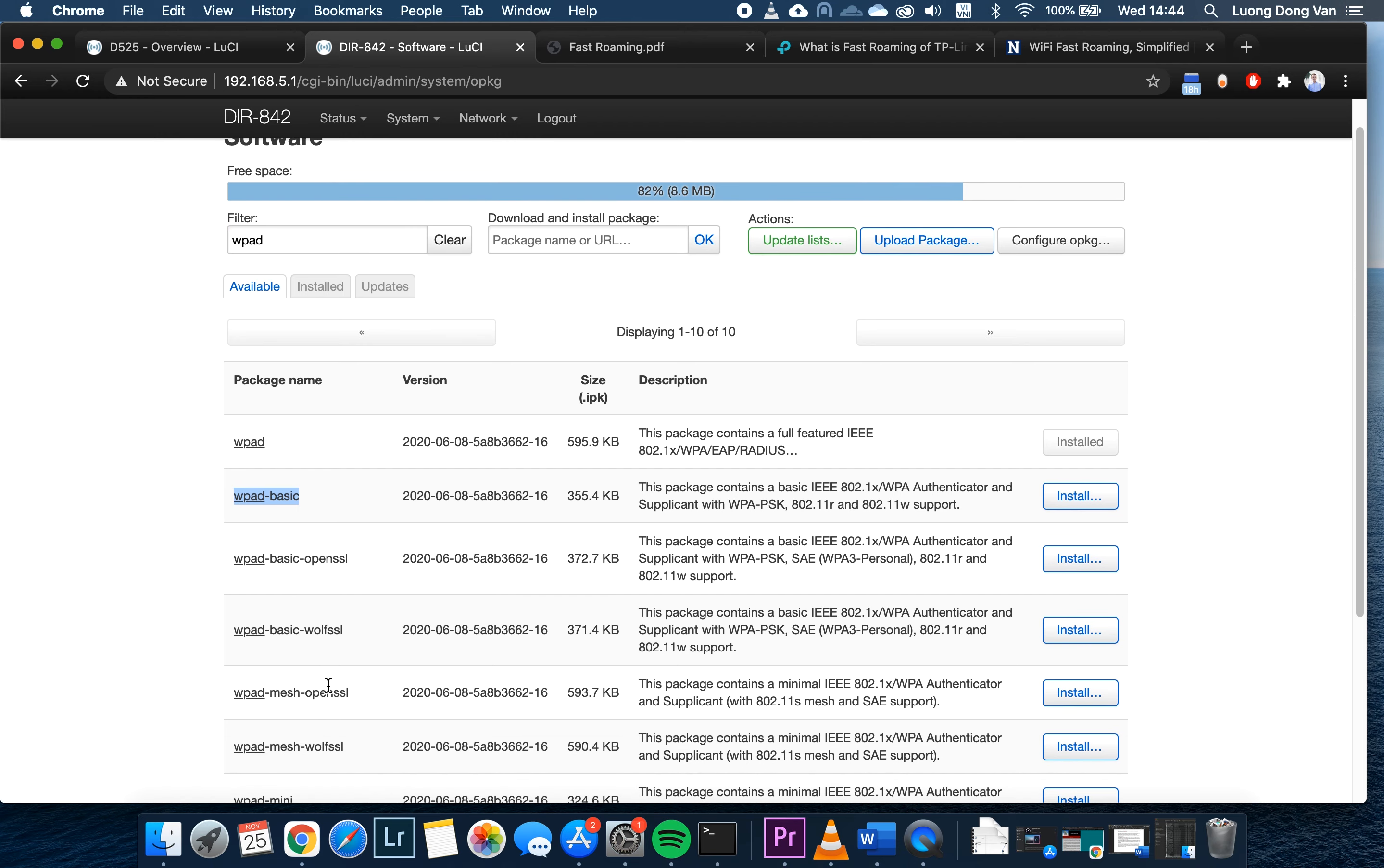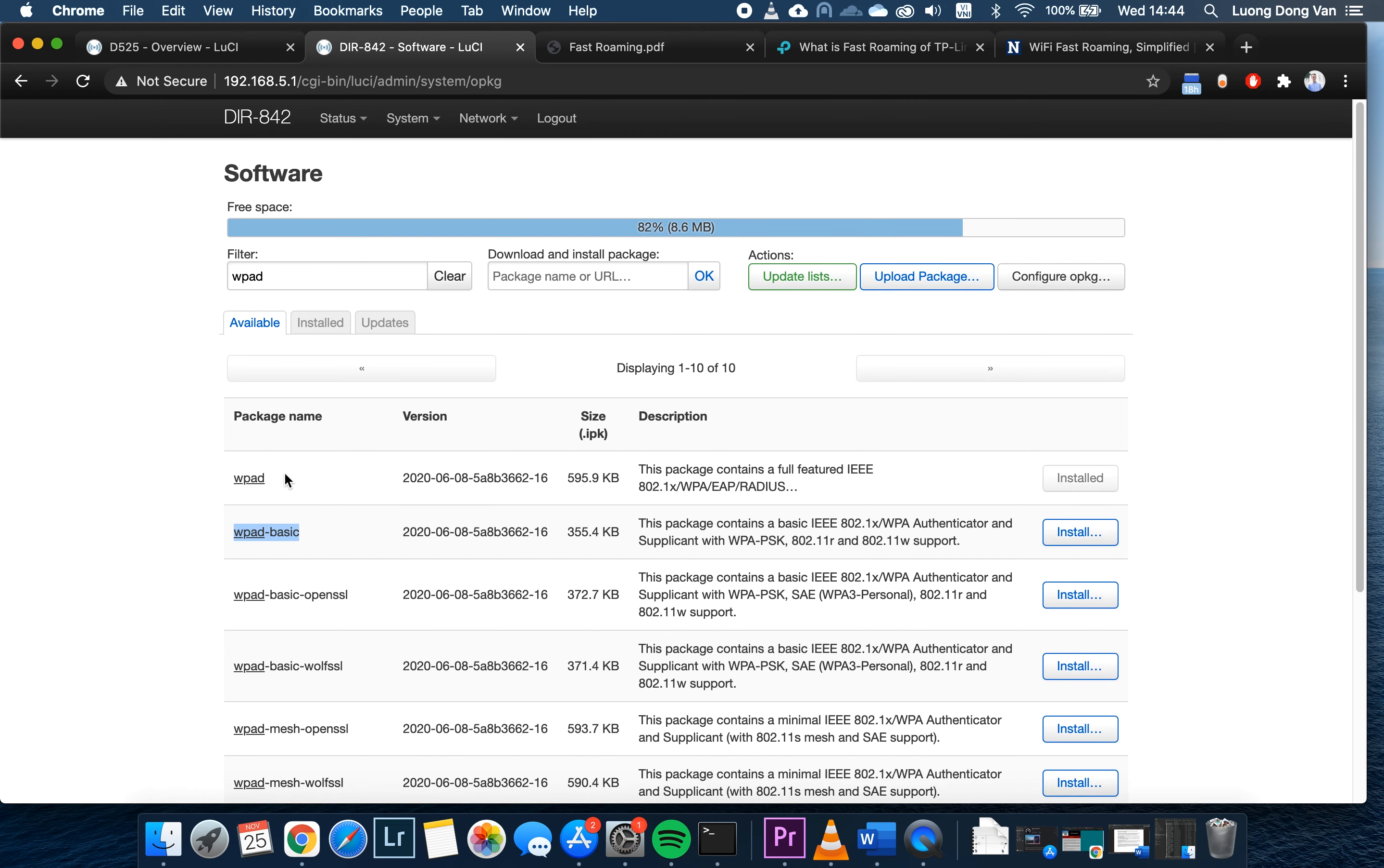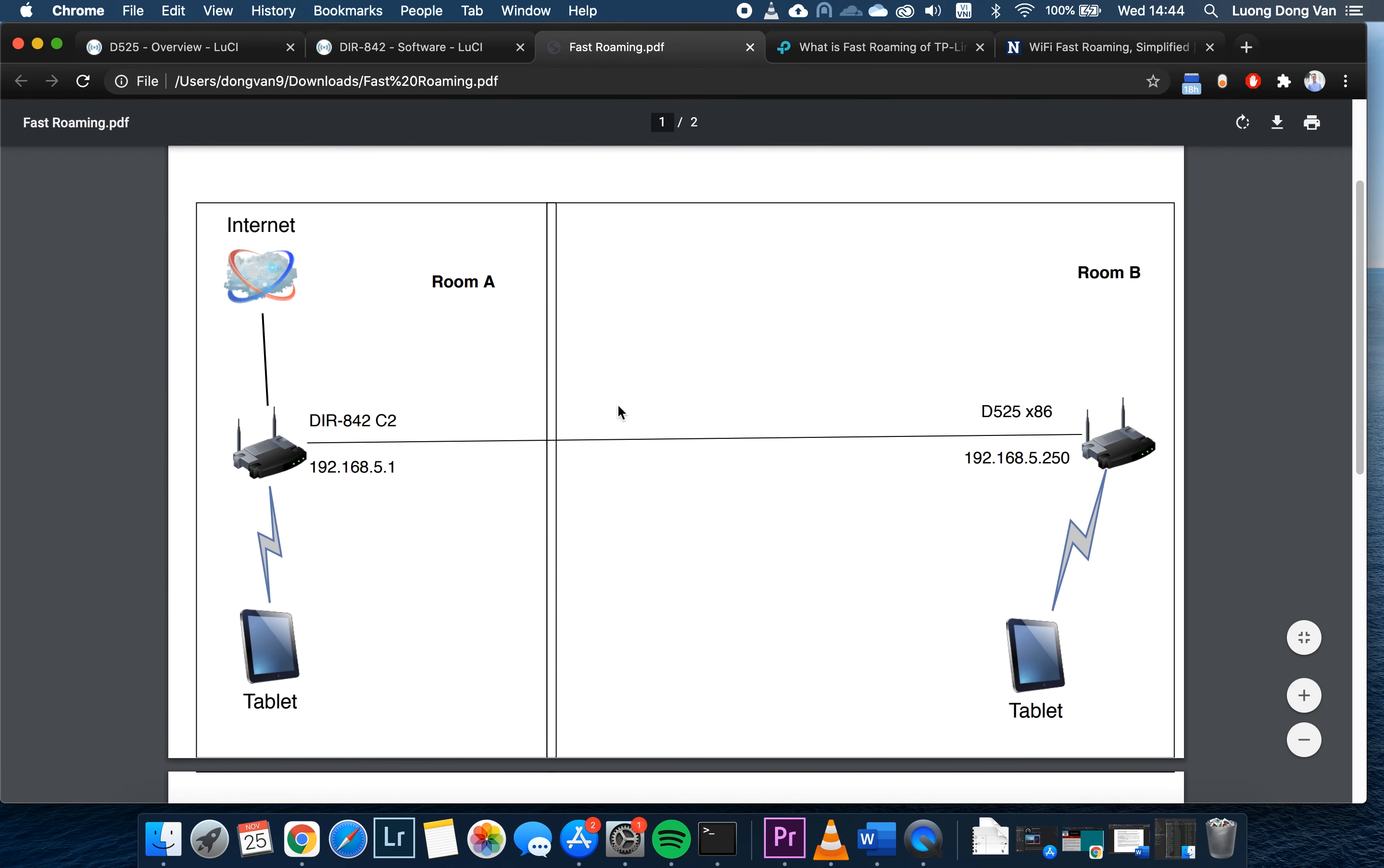In this case, we can see that the WPAd full version has been installed. If you see that the WPA basics or the mini version has been installed, then you can remove it and install the full version, which is this one.